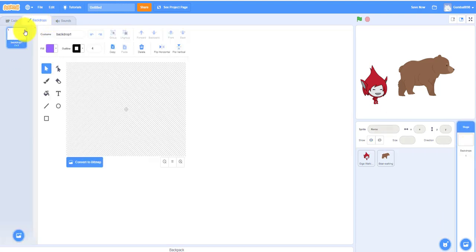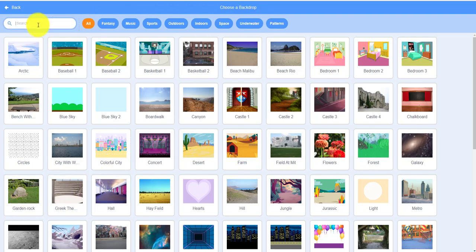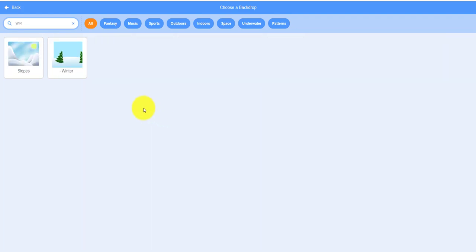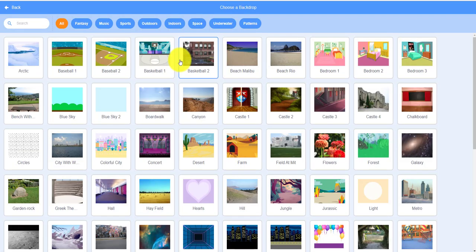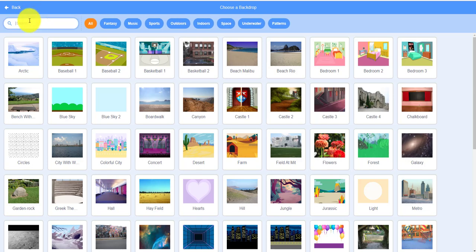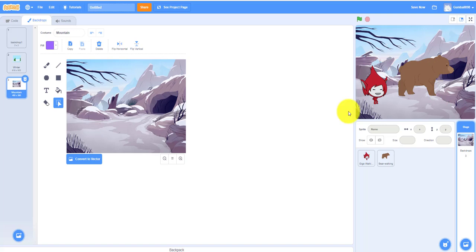Let's delete this one. First we gotta select one before we delete one. We need to take the Winter backdrop and also another backdrop which is the Mountain one. So we have two backdrops.